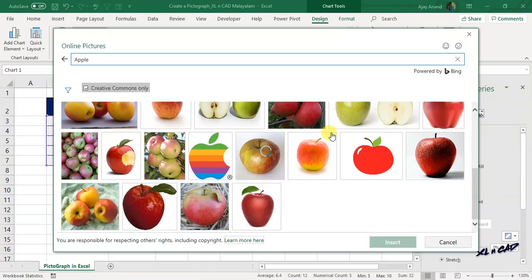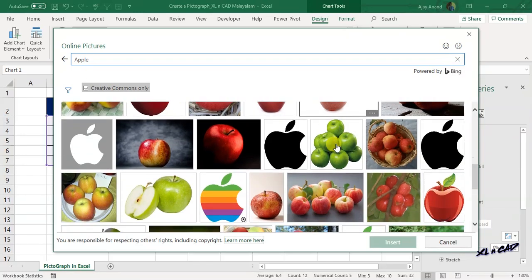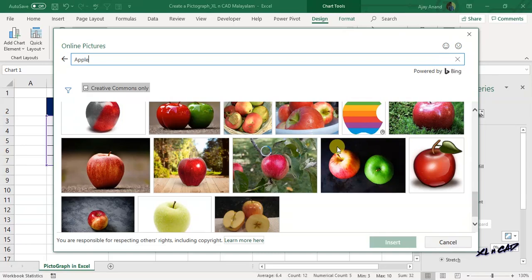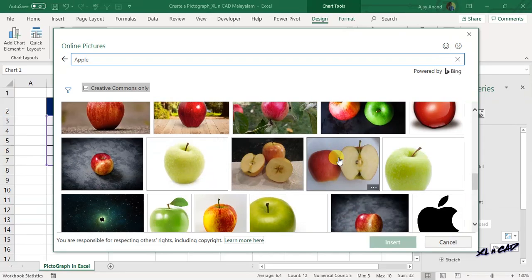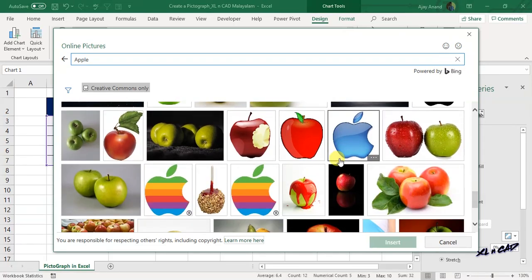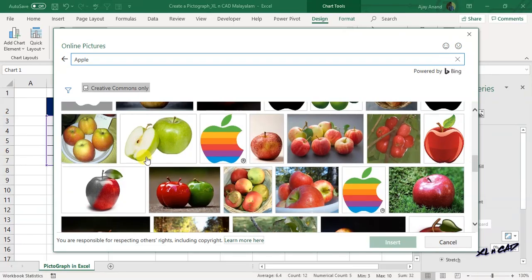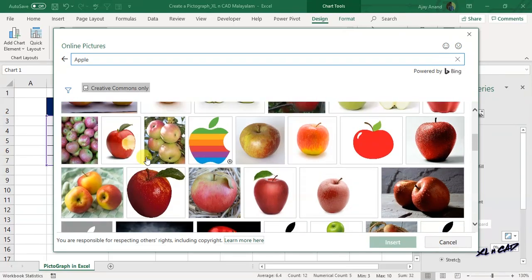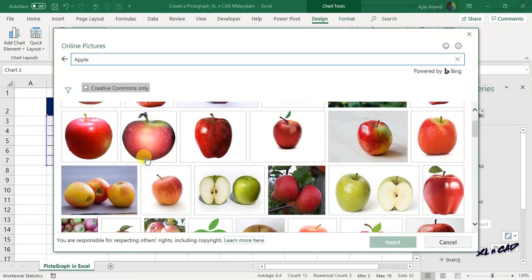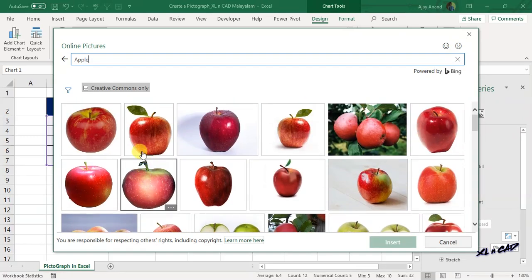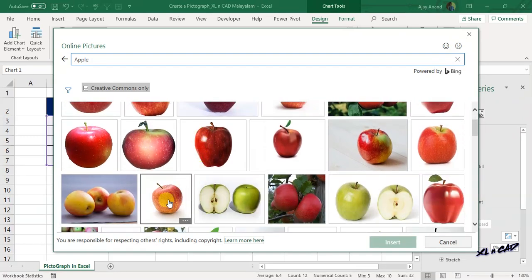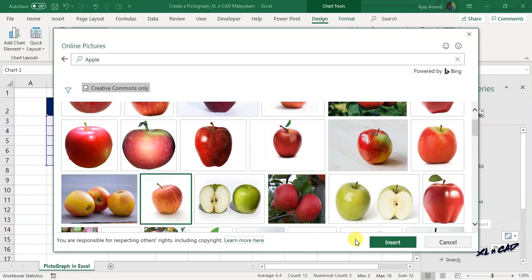From the search results, that is from hundreds of pictures of apple, select the picture that you want to see in the chart. Click on Insert.